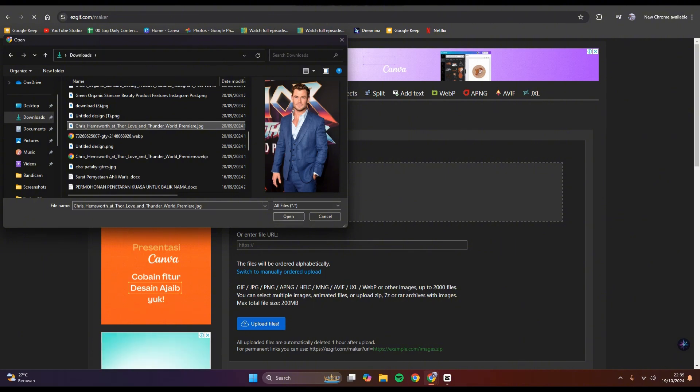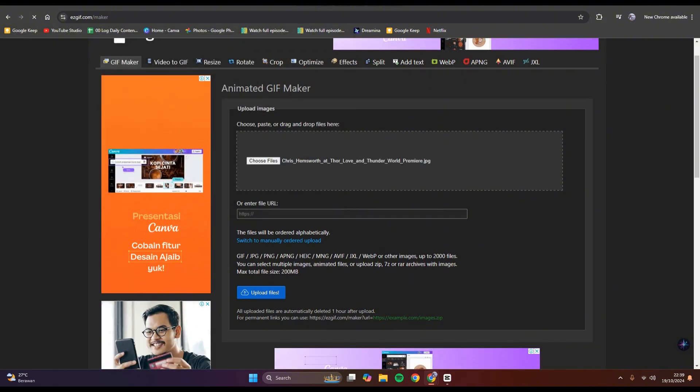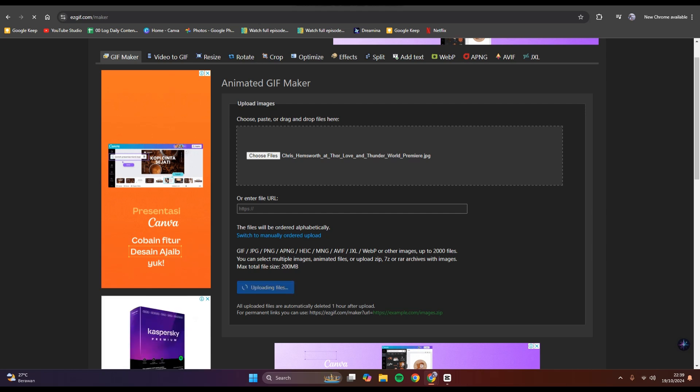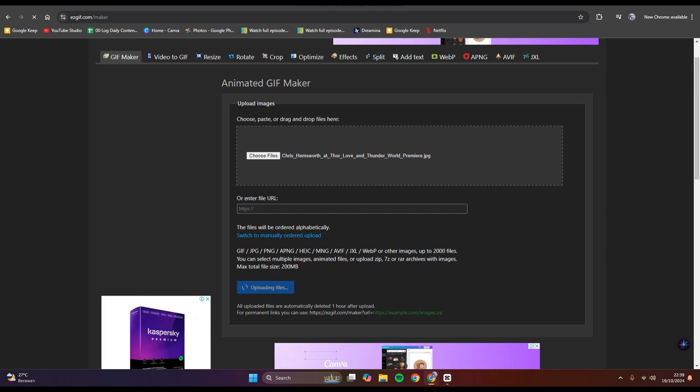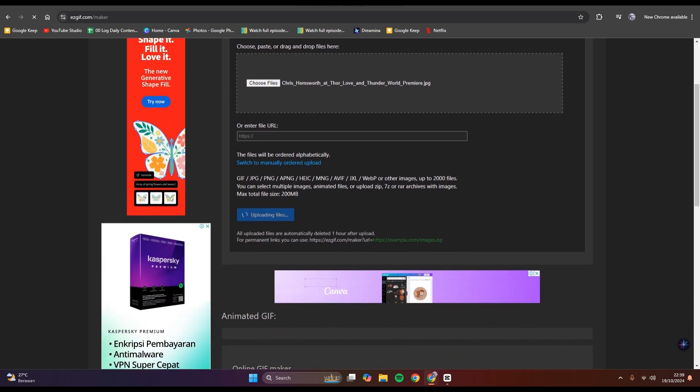I'm going to use this photo of Chris Hemsworth. Click on open, and here you can click on upload files and just wait.